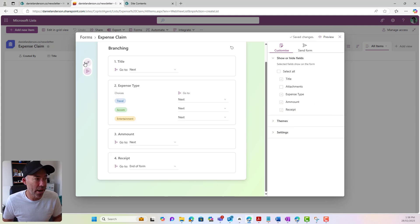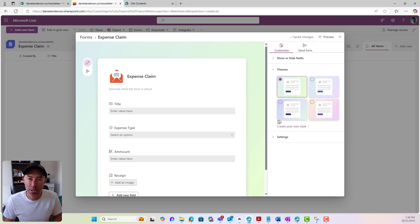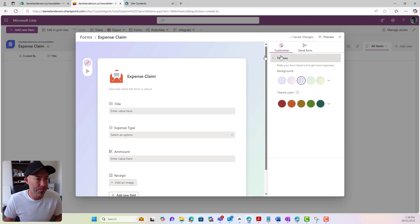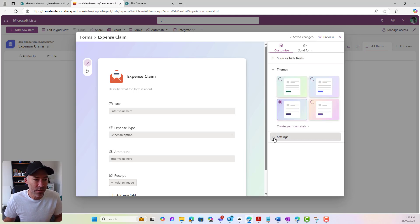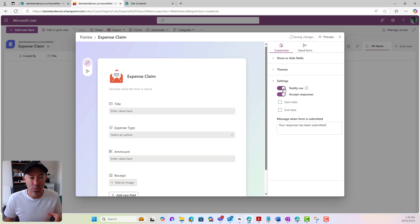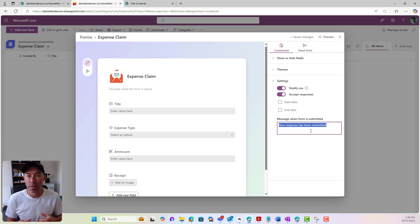On the right-hand side, we can show and hide our columns if we wanted to as well on different forms. We've got our themes, so we can change our color scheme for our form. We've got four that are presented for us by default from Microsoft, or we could create our own. If we go back, we've got our settings. We've got a start and end date if we wanted to have an open window where we wanted to accept responses in, and also I can choose to get notified whenever somebody submits an entry into this form.